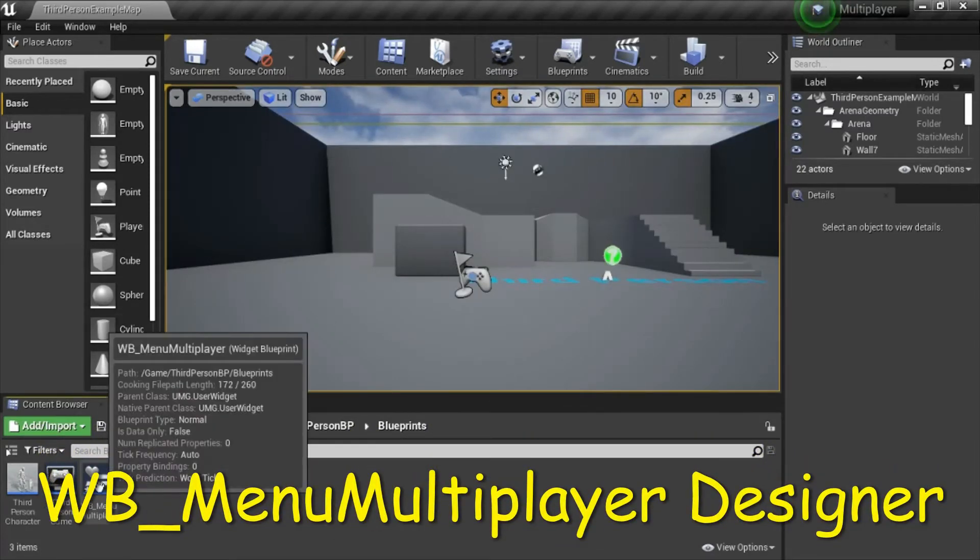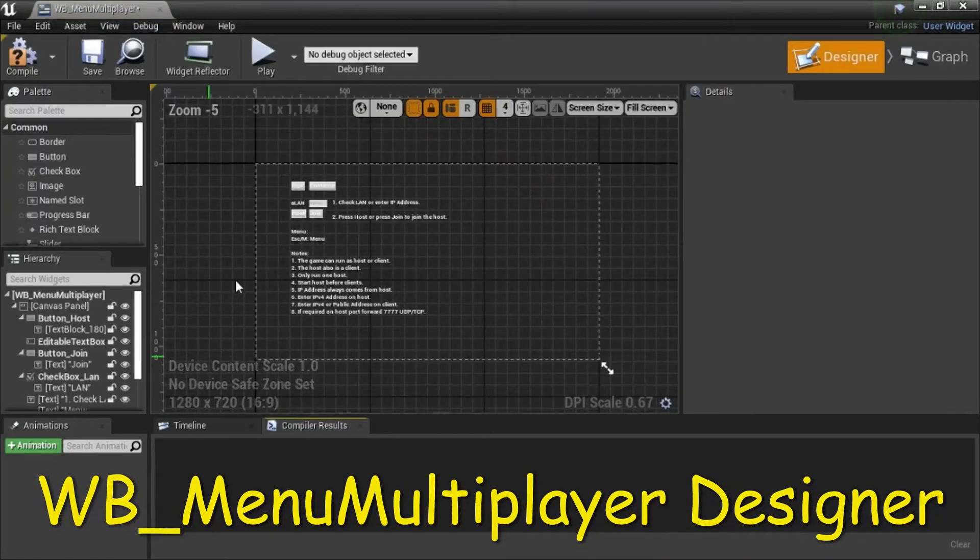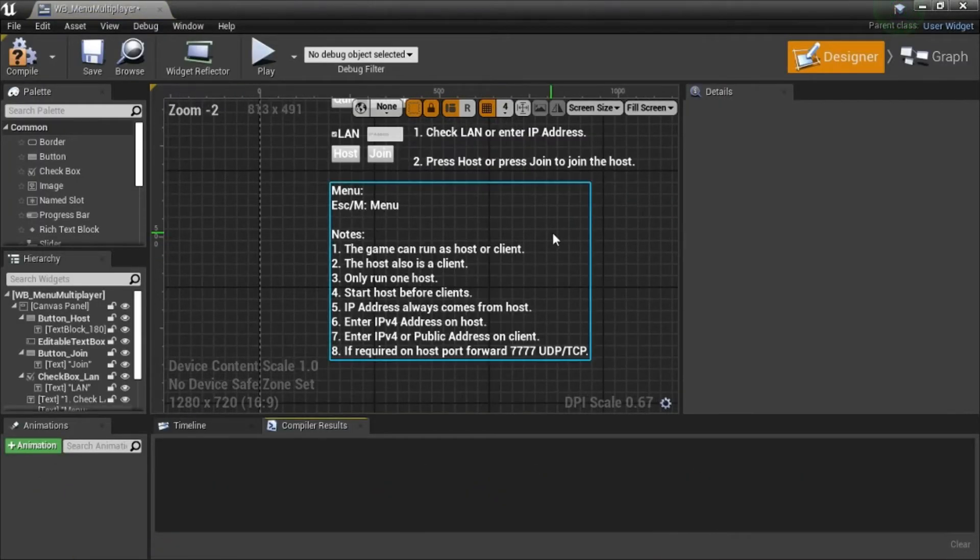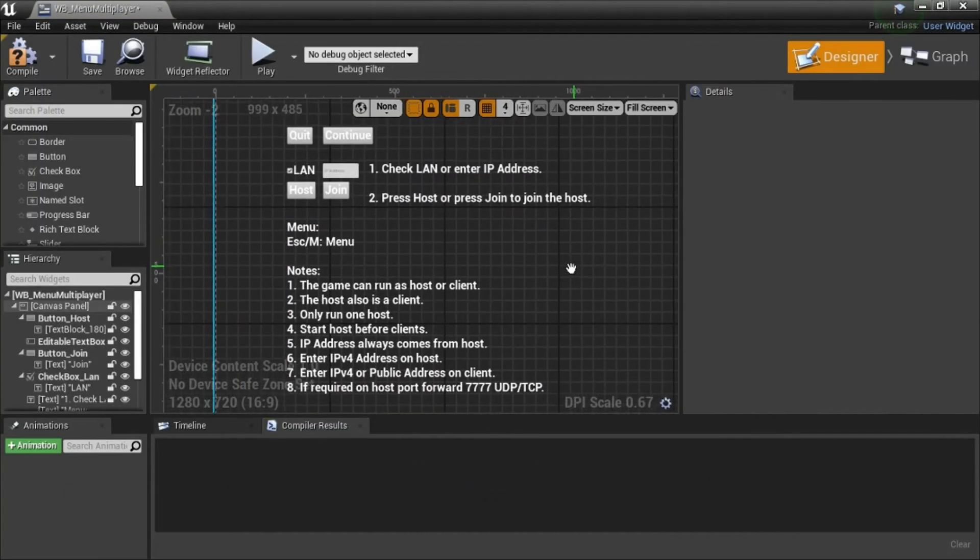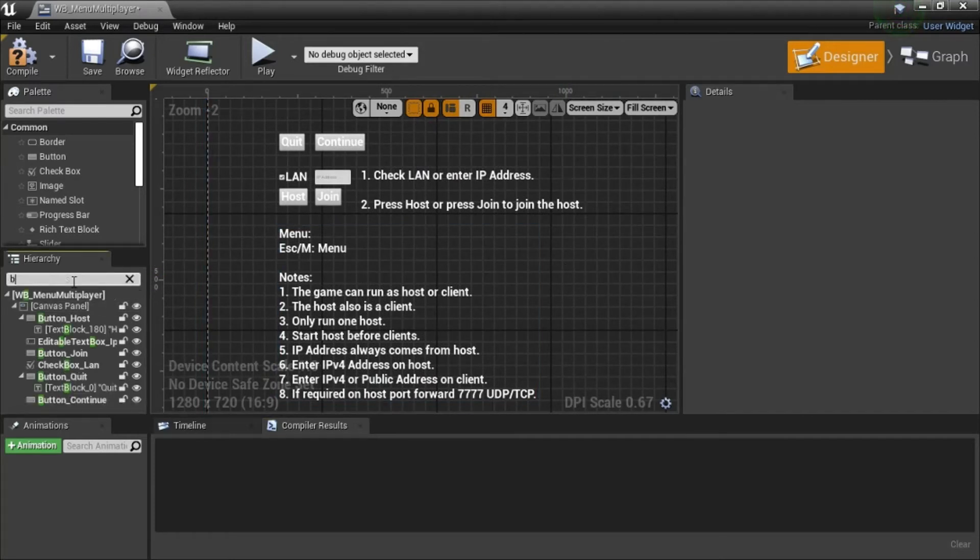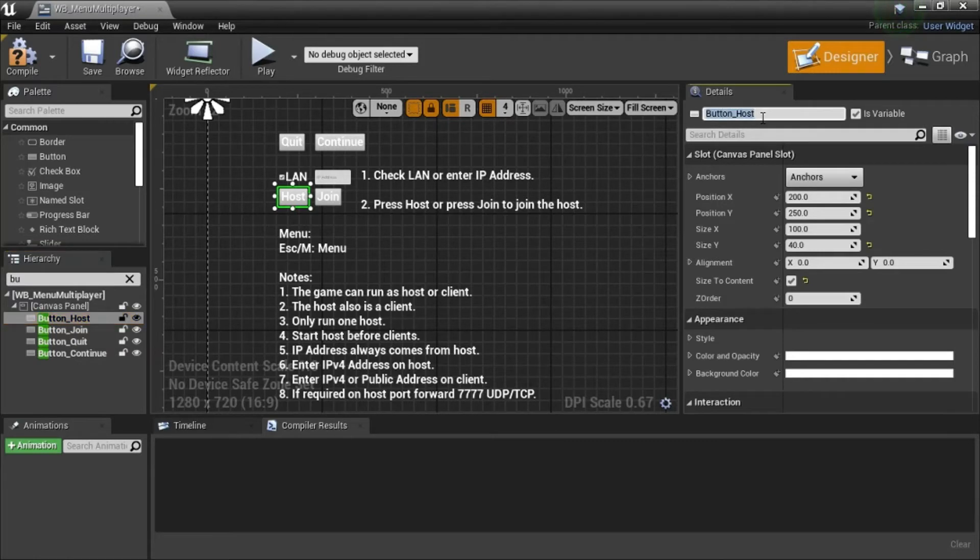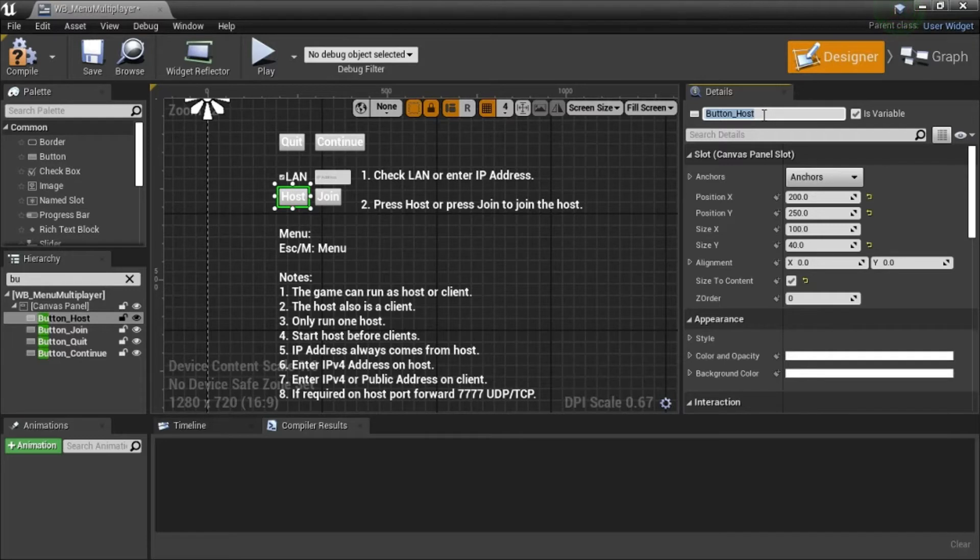Double click WB menu multiplayer. I'm going to show how to create this form. I'm going to show one widget at a time. These are the buttons. Make sure to name the variable the same as I name it so that the code will work.